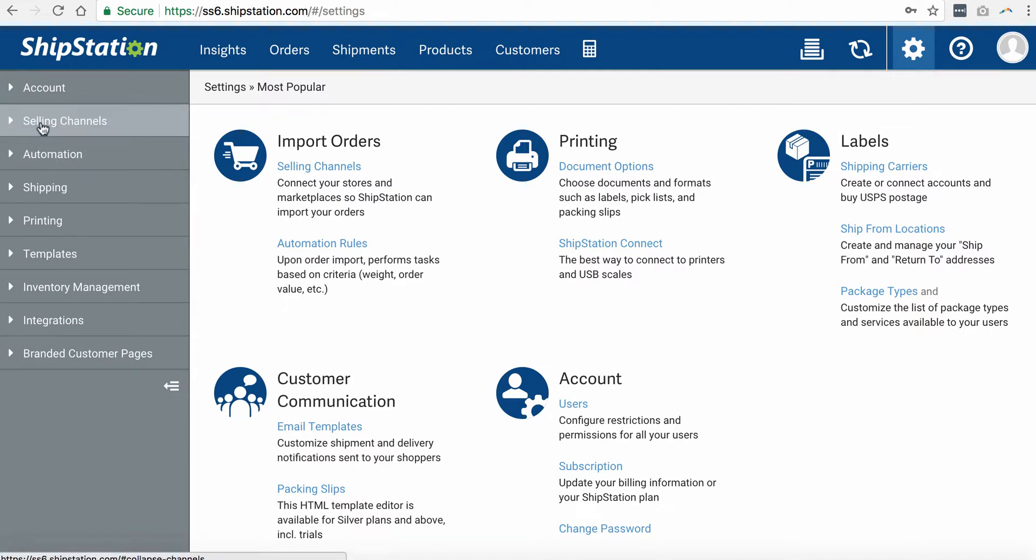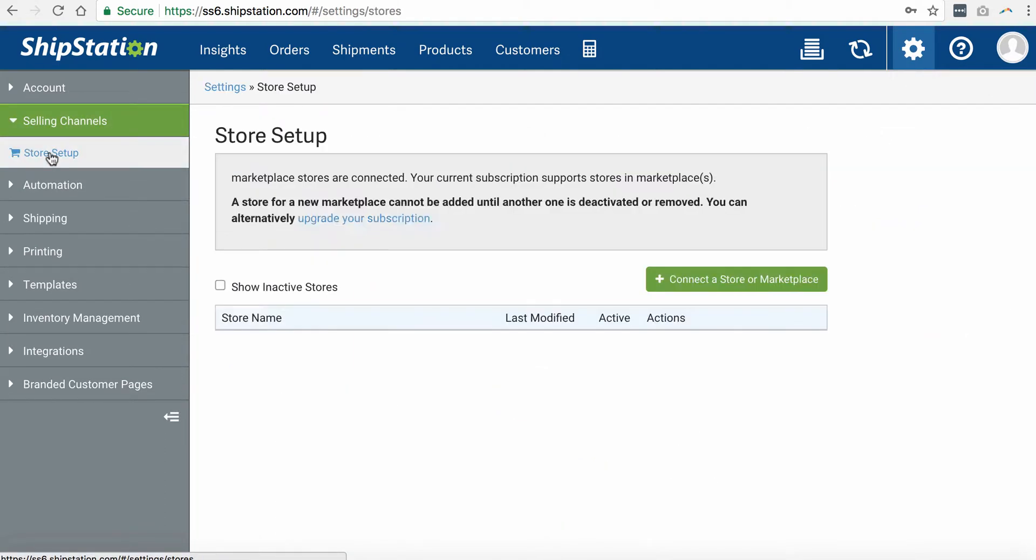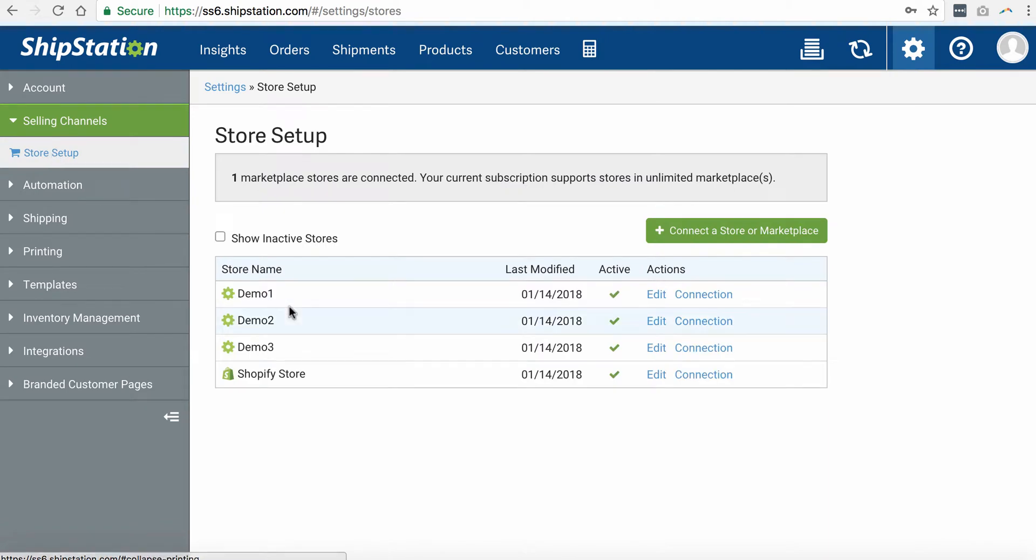Then on the left side, select selling channels, store setup. As you can see here, we have several stores set up already.